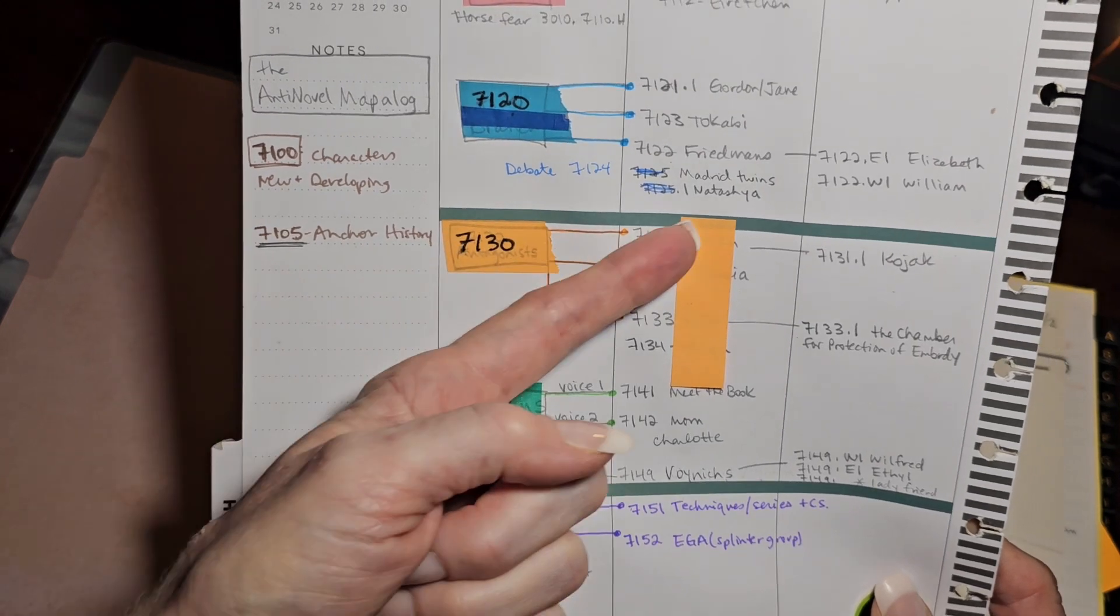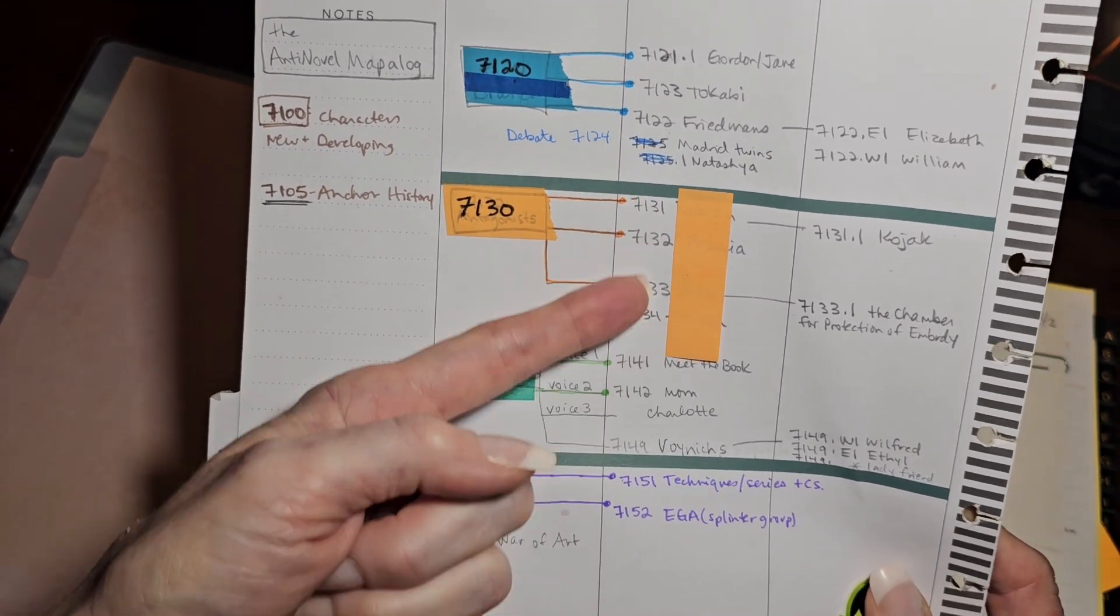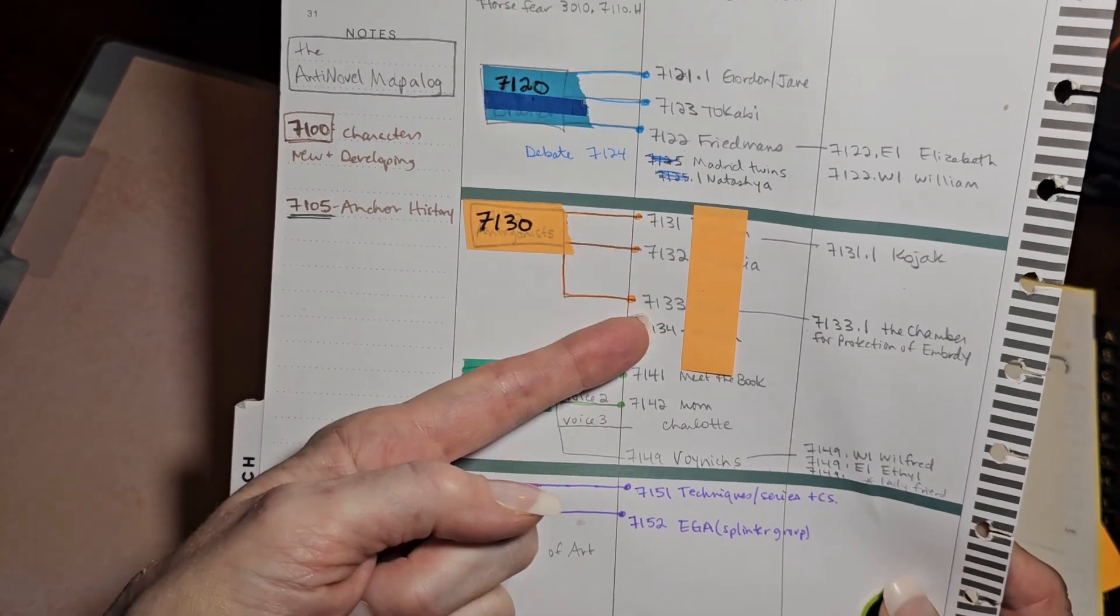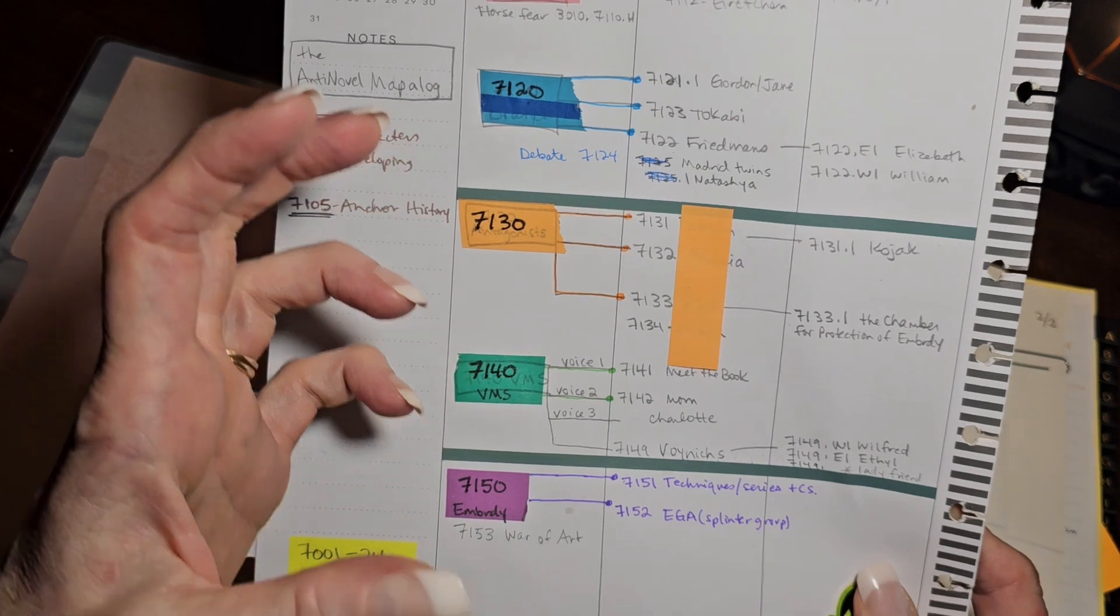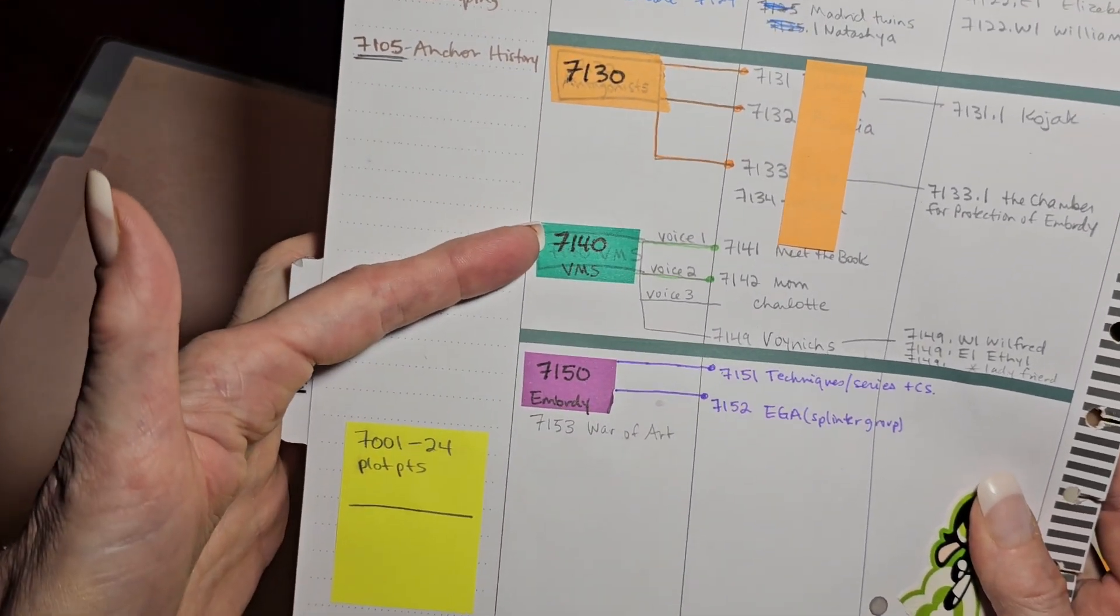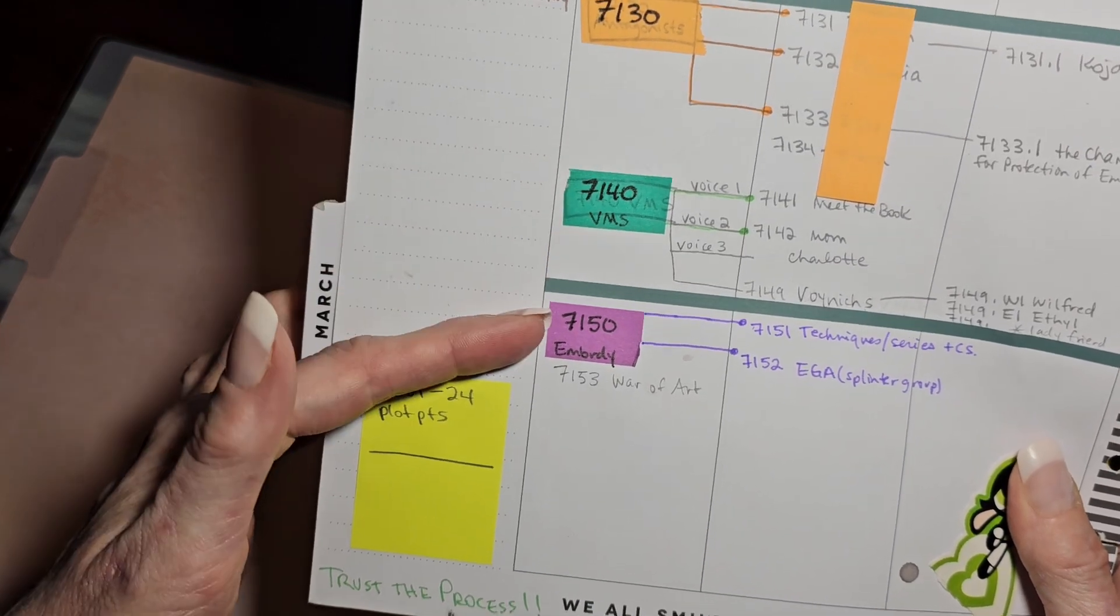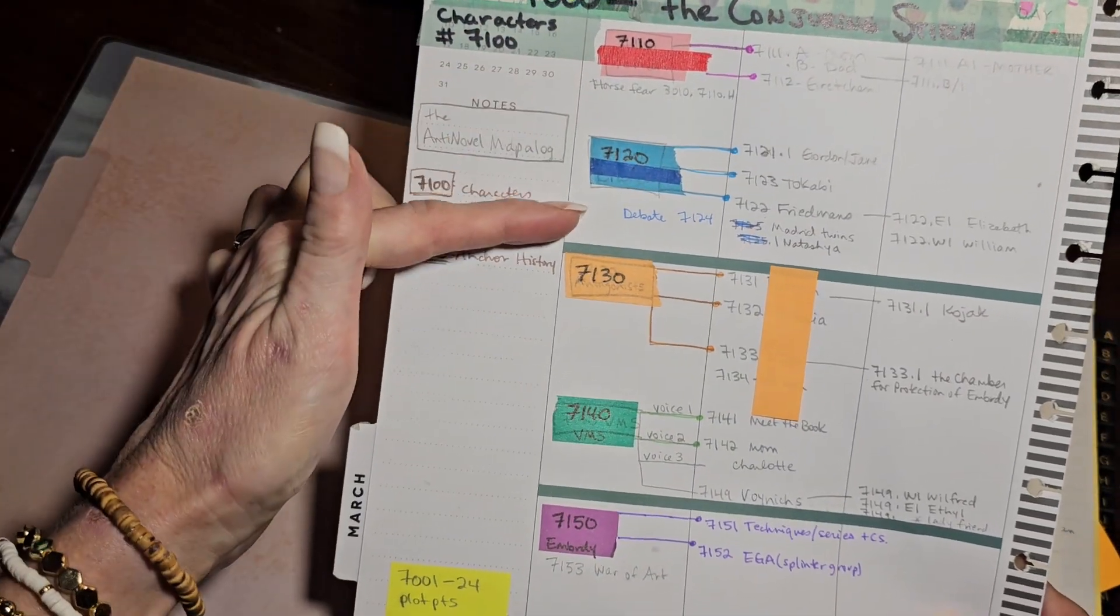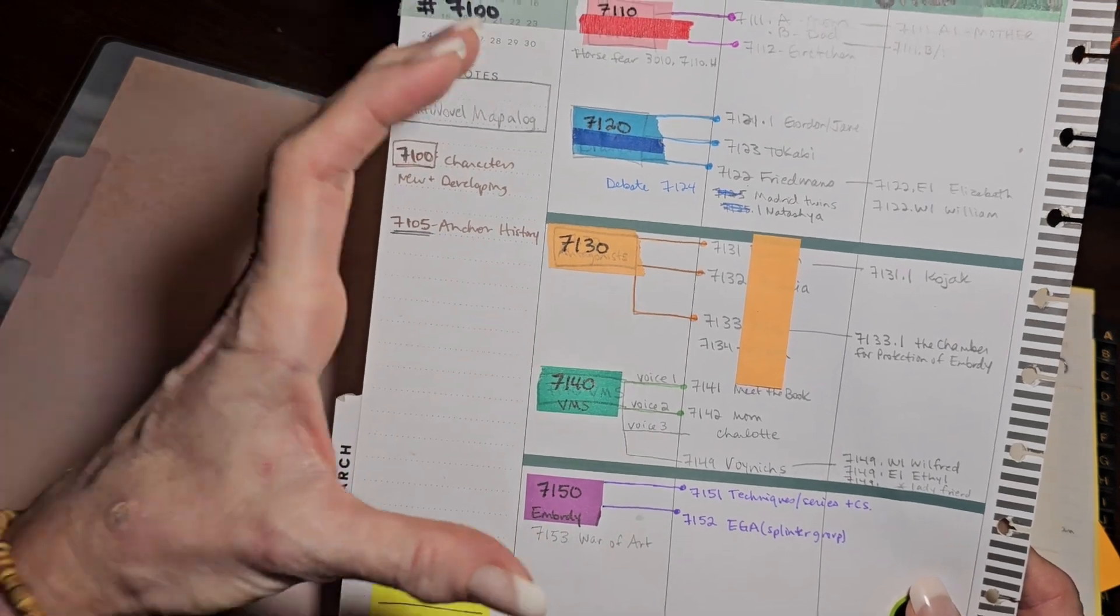7130 is all of my bad guys. You can see I've got 7131 through 34. So that's only four potential antagonists or villains going on there, but you'll notice in the next draft, I expand that significantly. 7140 is the Voynich manuscript and 7150 is embroidery because both of those things figure prominently. So you can see I've just spaced them 10 digits apart, and that's how I've started organizing my main characters.